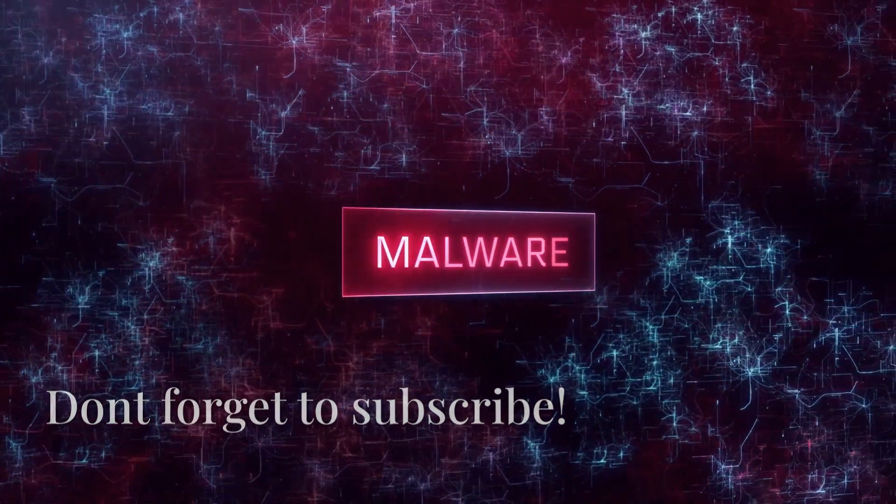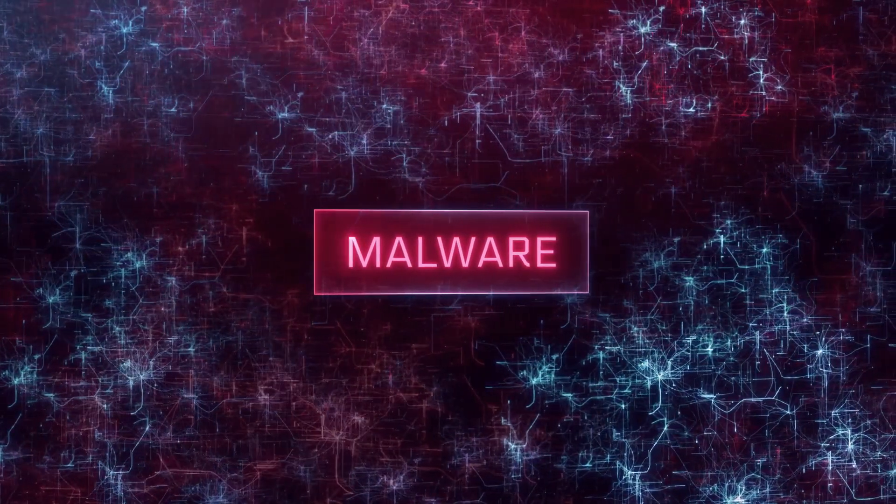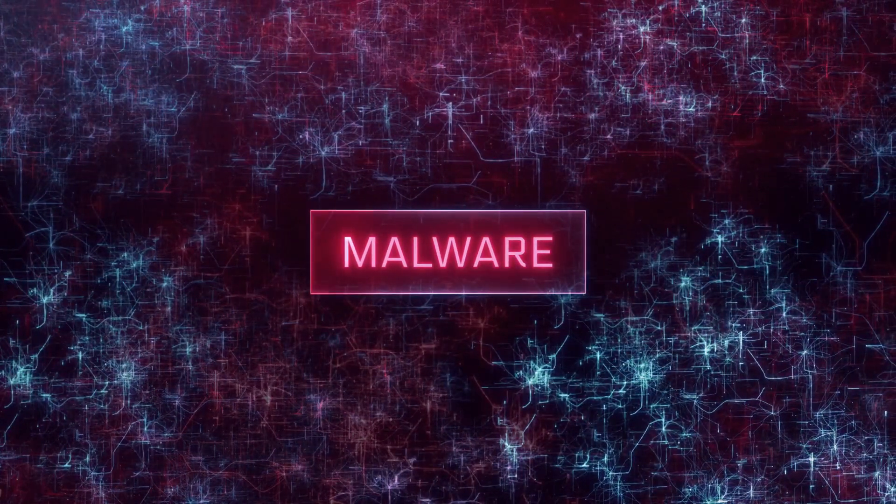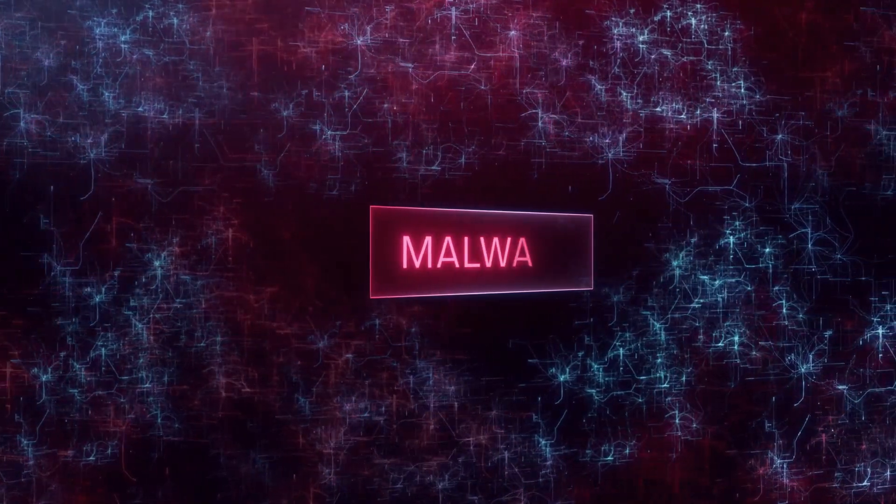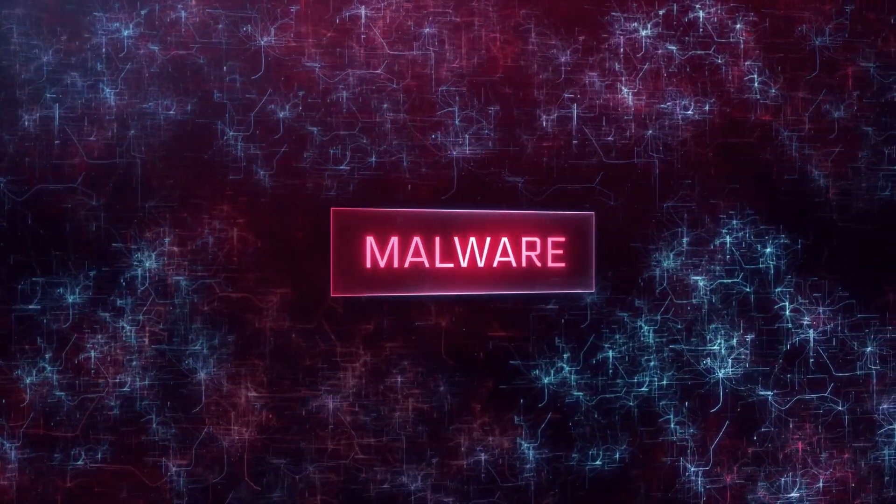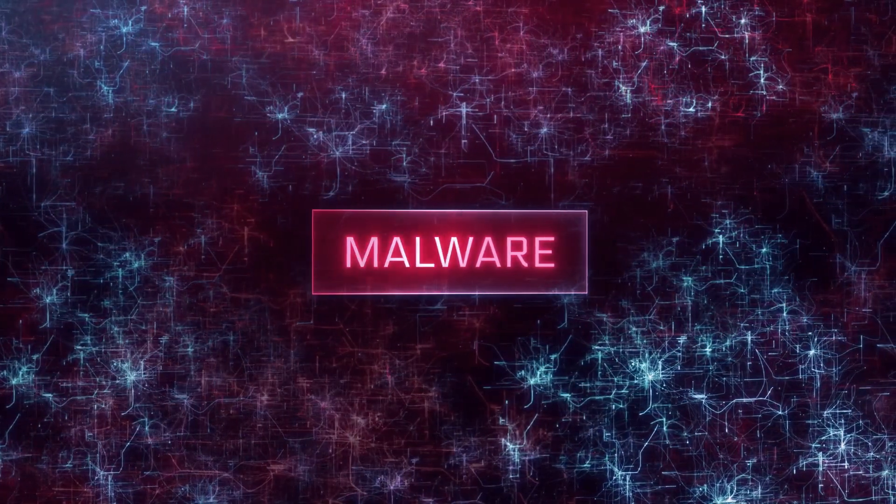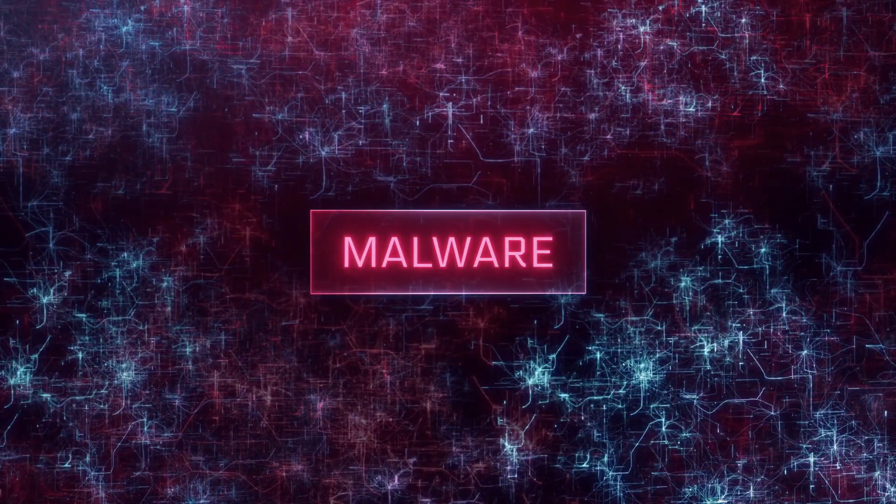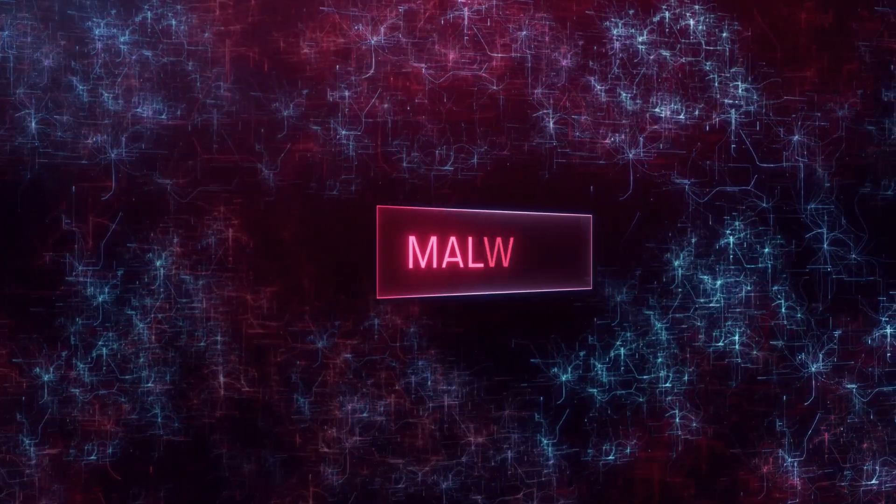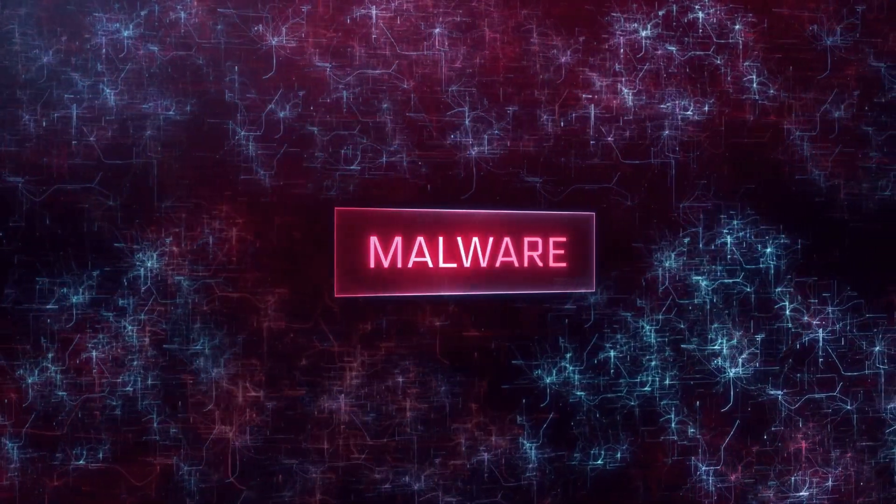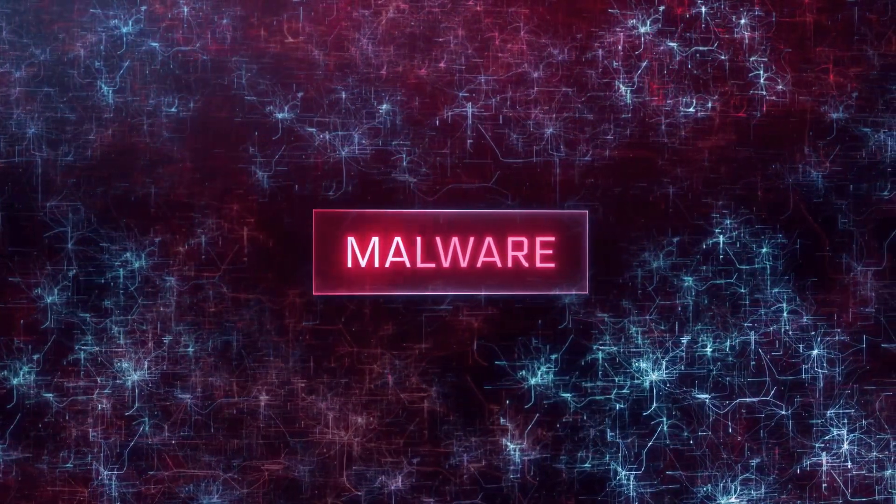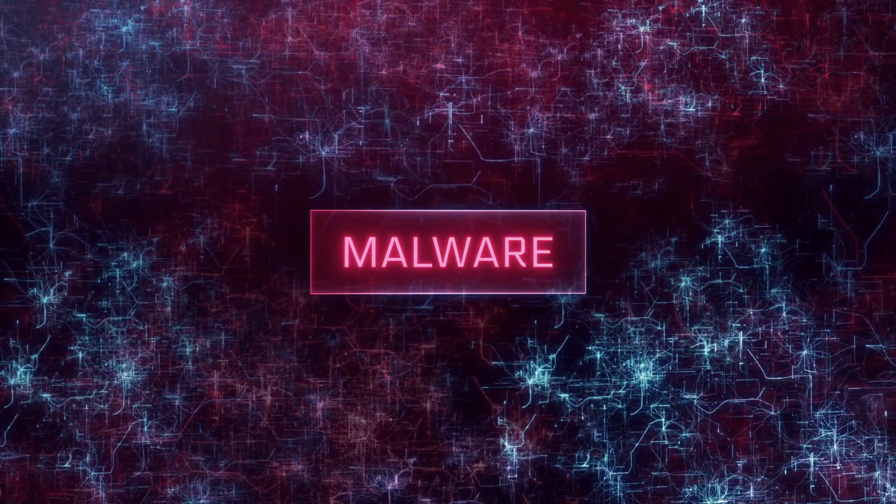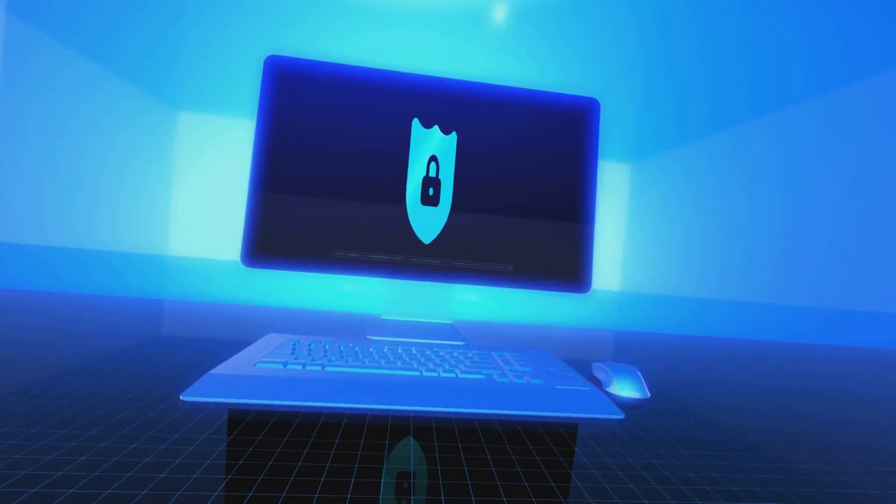And there you have it - the top free antivirus software for 2025. Each of these options offers unique features and benefits, from real-time protection to advanced malware detection. It's crucial to choose the one that best fits your needs and keeps your devices safe. Remember, the digital landscape is constantly changing and new threats emerge every day. Staying updated with the latest antivirus software ensures that you are always one step ahead of cyber criminals.